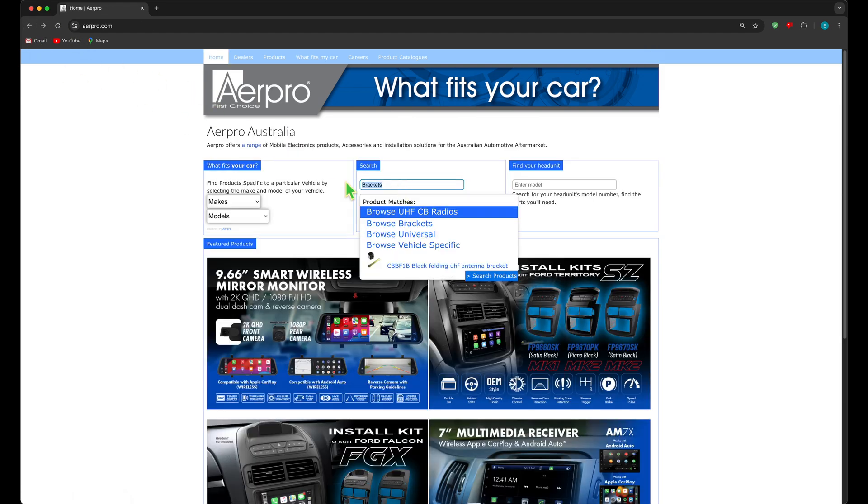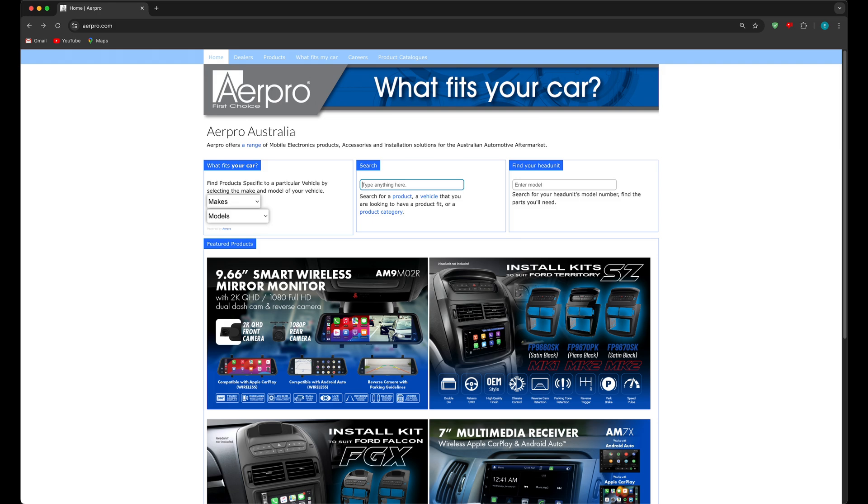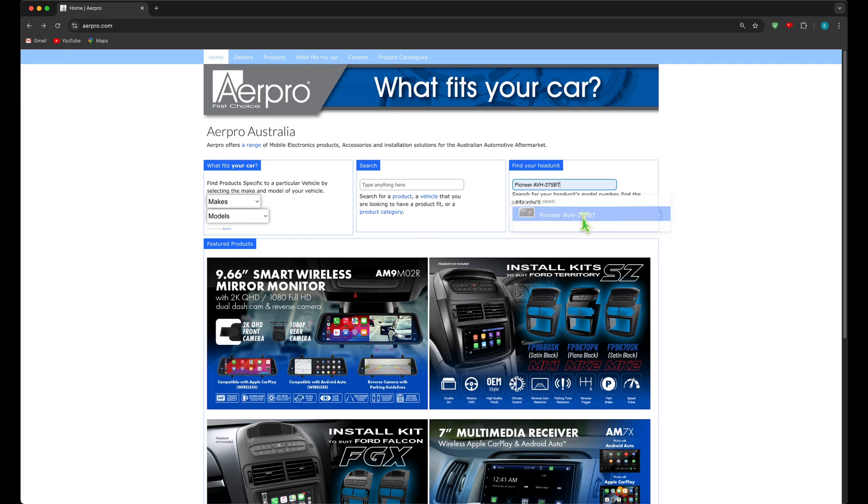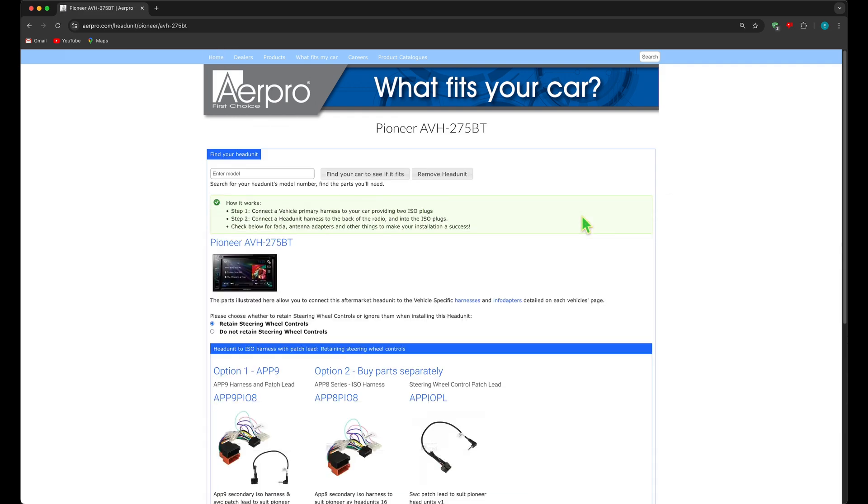And finally we can talk about the search box to the far right, find your head unit. However, this is the same search as described within the vehicle specific landing page that finds parts specific to a particular branded head unit.